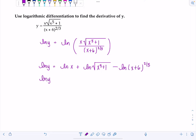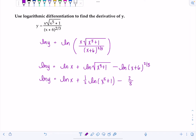We're not done breaking things down. Before I take the derivative, I want to bring these exponents down to the front. Remember, square root means raising to the one-half power, so I'm also going to bring a one-half to the front. I'm going to rewrite the right-hand side as ln(X) plus one-half ln(X to the fifth plus one) minus two-thirds ln(X plus six). Now it's going to be such a dream to differentiate.